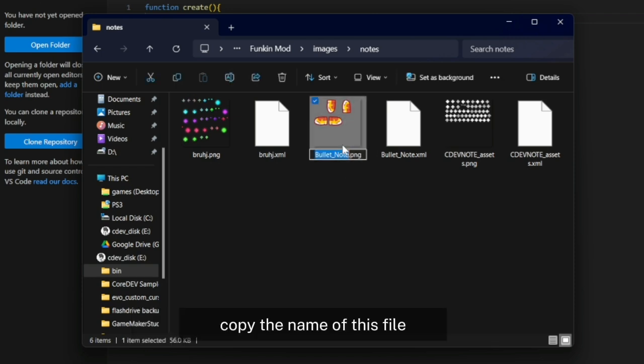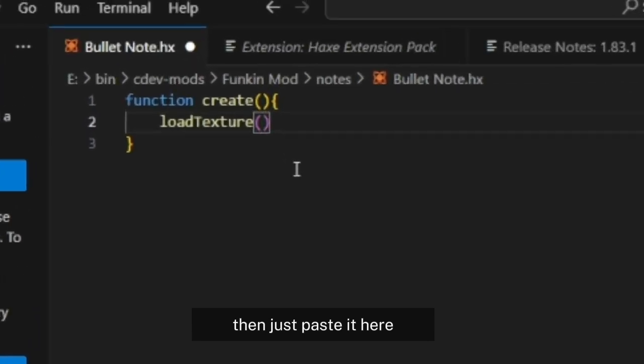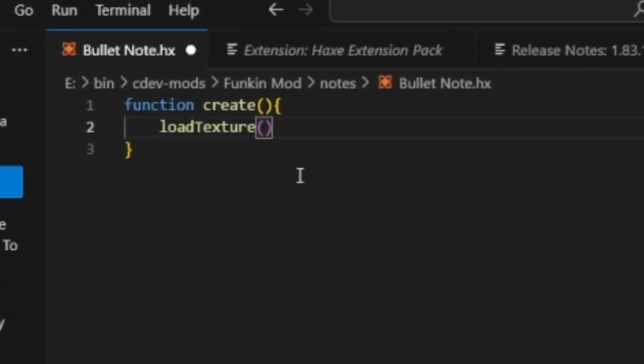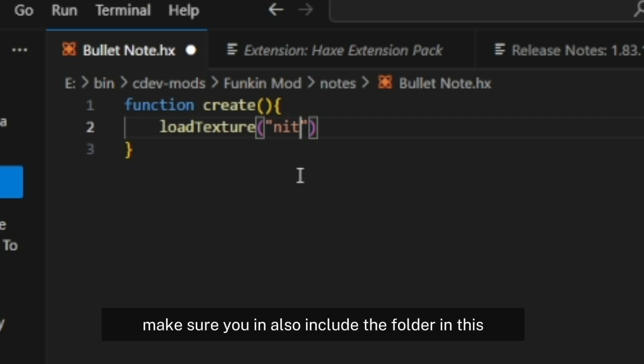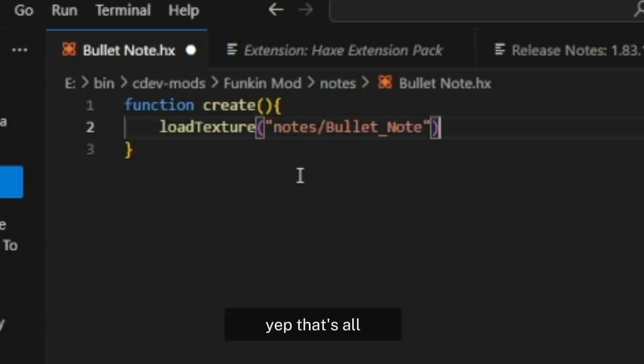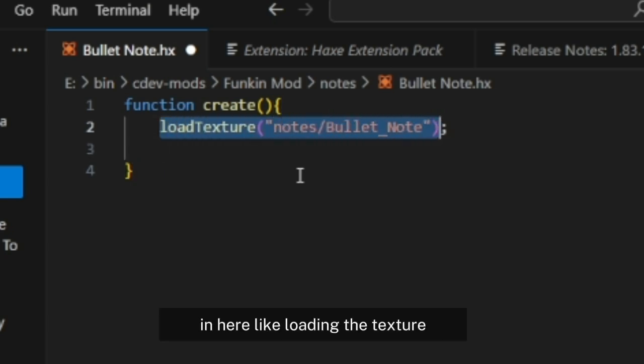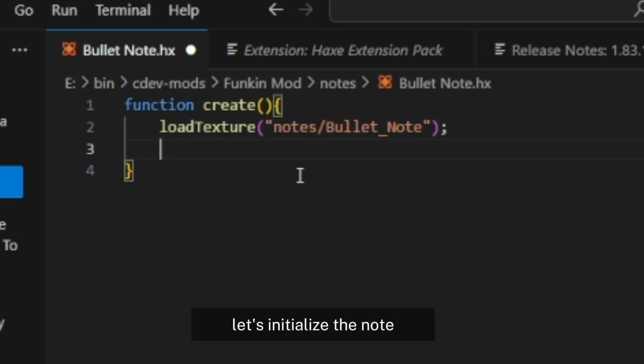Copy the name of this file, then paste it here in double quotes. Make sure you also include the folder so it will be loaded into that directory. After we finish making this loadTexture, let's initialize the node.